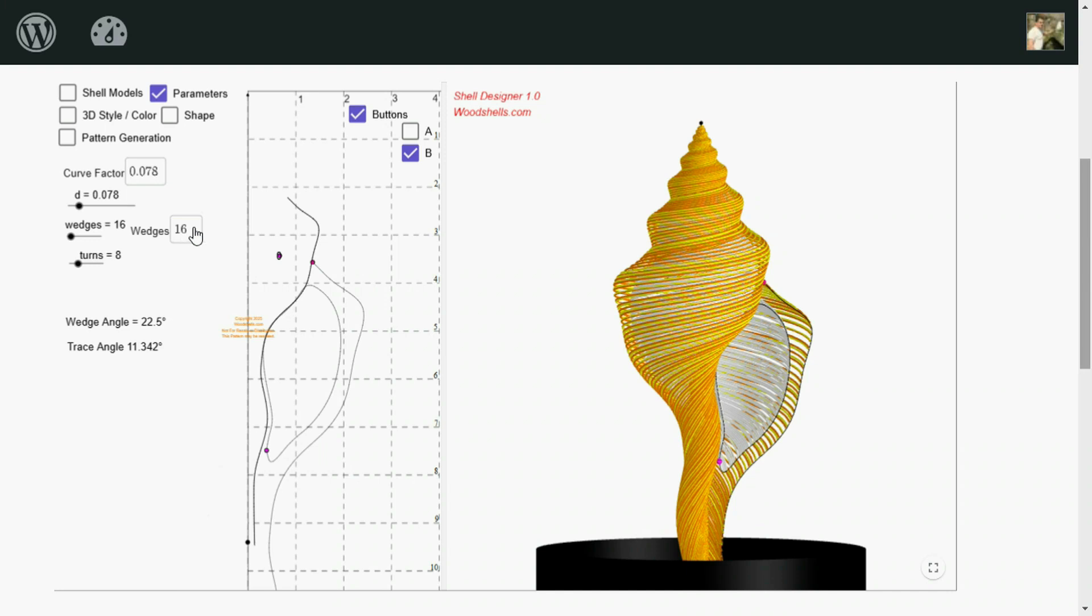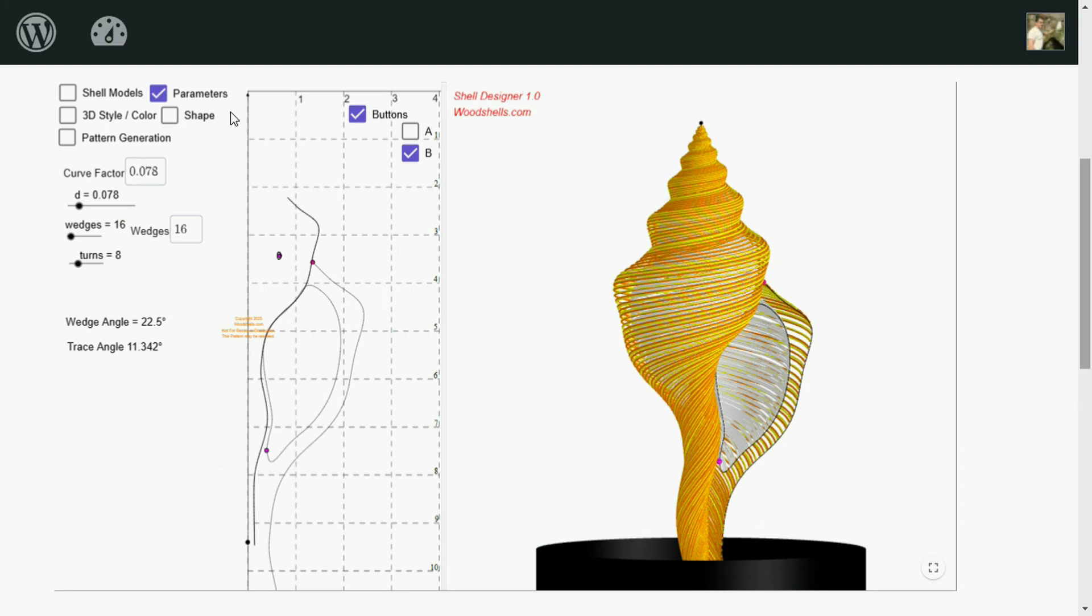So I got 16 wedges specified here. These sliders, they can be a little bit slow to respond. And so there's these input boxes. You can just click on those and type the number in to make your change. Then the slider will move over to that position.